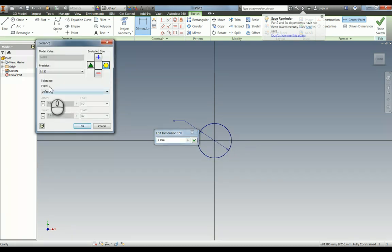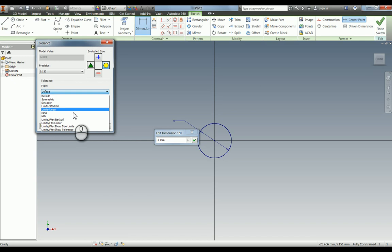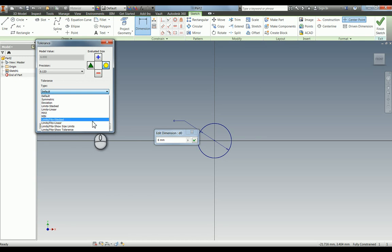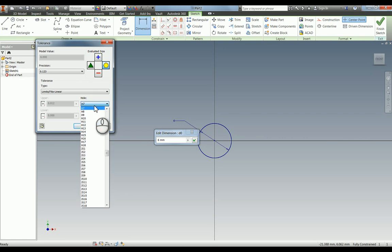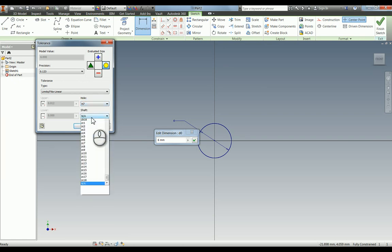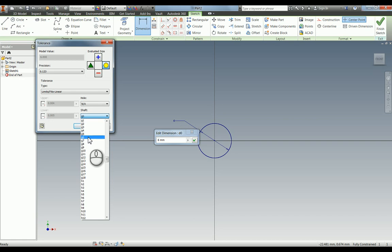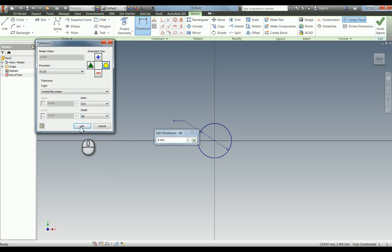And in tolerance you've got your types. So if you go into your limits and fits and we'll go to linear. In here you can see you can change the limit or the fit so you can change the hole size here but of course this is a shaft not a hole. So if you go in here and type G6 you can add this tolerance in and as you can see from the drawing it's a 6mm G6.